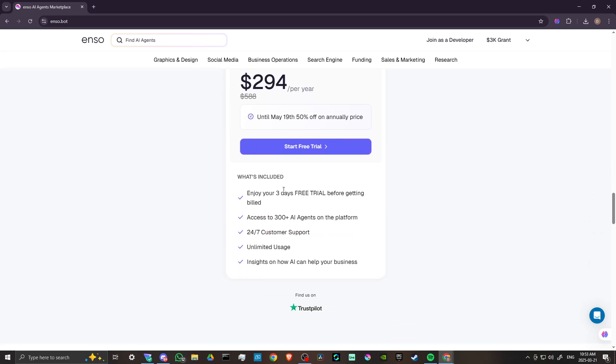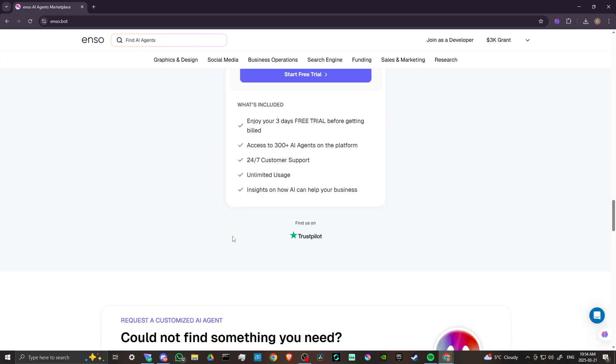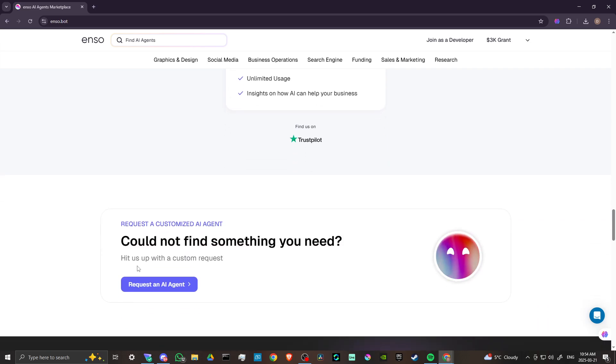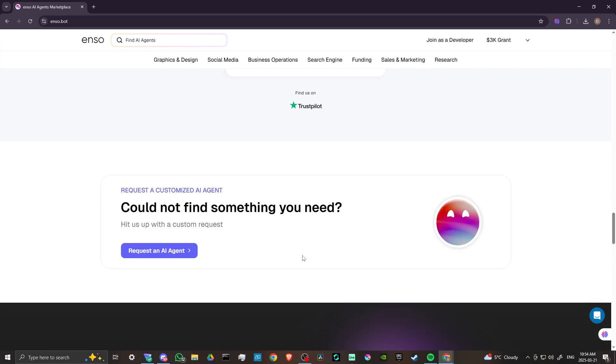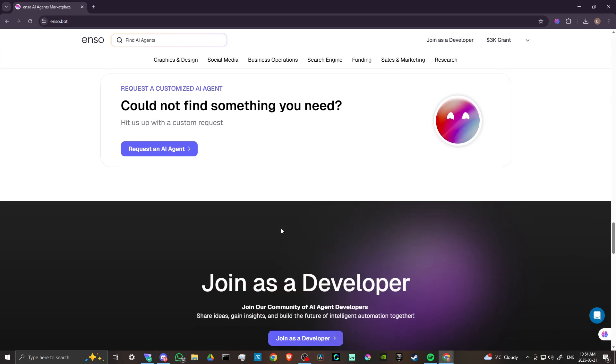You can enjoy three days free trial before getting billed. You get access to the 300 plus AI agents. You get 24-7 customer support, unlimited usage, and insights on how AI can help your business. If you want to request something that you don't find, you can click here to do so.